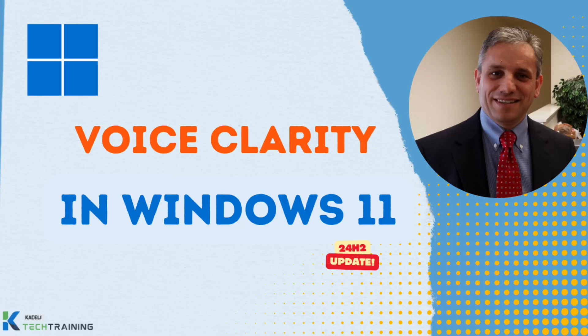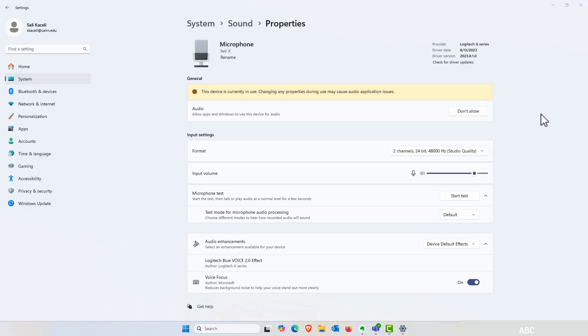With the 24H2 release of Windows 11, Microsoft has introduced Voice Clarity, an AI-powered microphone enhancement feature that removes background noise when you're on a call or recording.